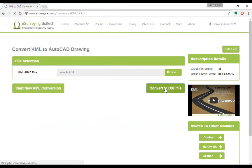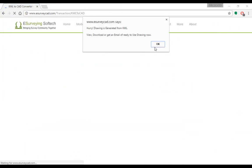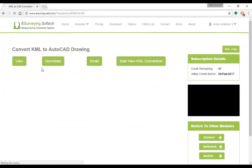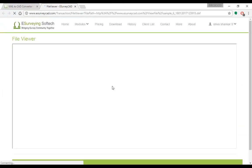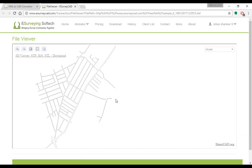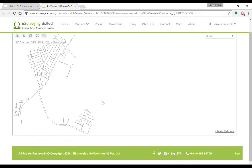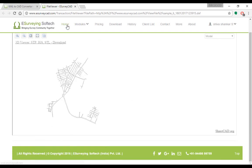Wait for a while, and once the drawing is ready, the software will show 4 more buttons. Click on the View button to immediately see the generated drawing.